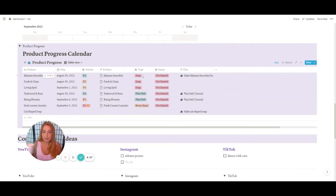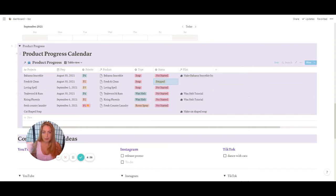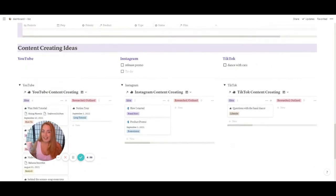I wanted to make sure I specified what I needed to make. My status is 'not started' on everything because I've been lazy lately. If I want to film it, that's part of my content creation database as well. This gives me a quick view of what I need to do and where everything is at. I'll click 'prepped' — that's how I know why that big bucket of oil is sitting on the table behind me.